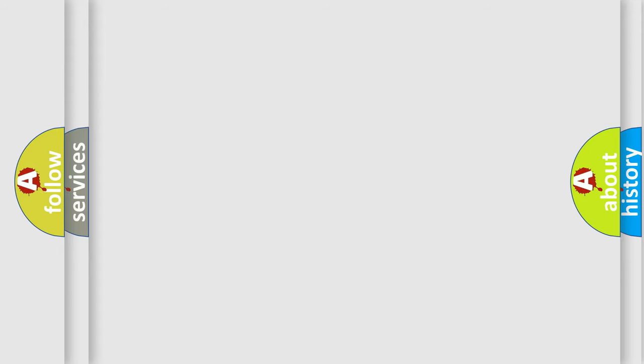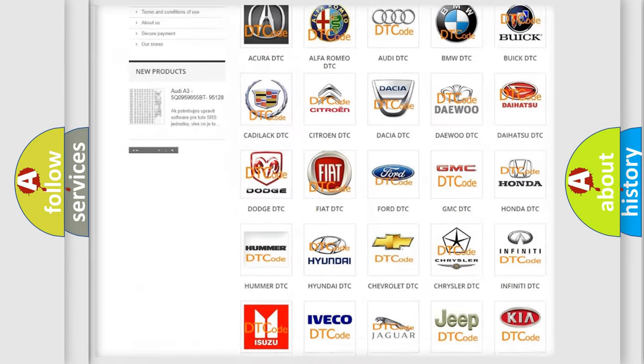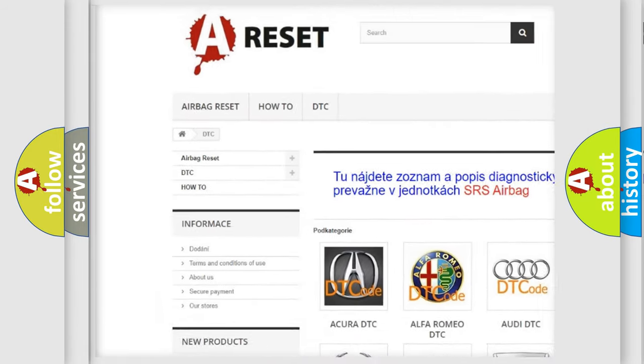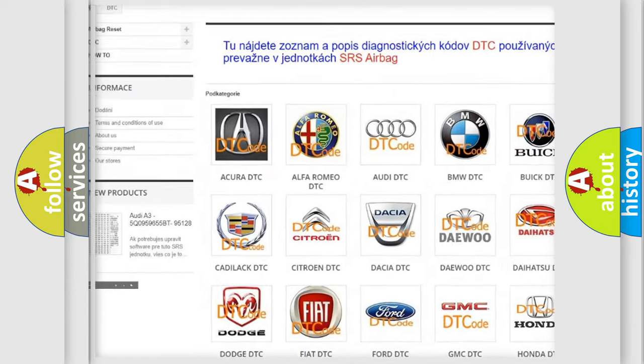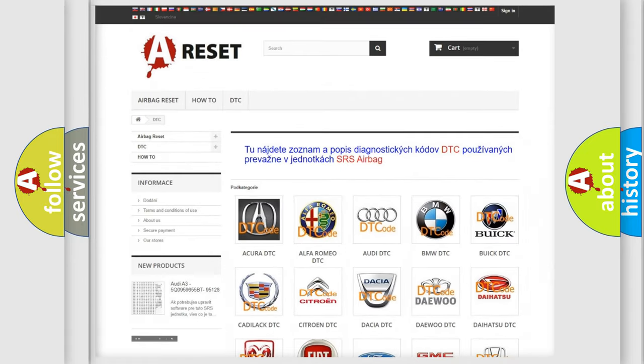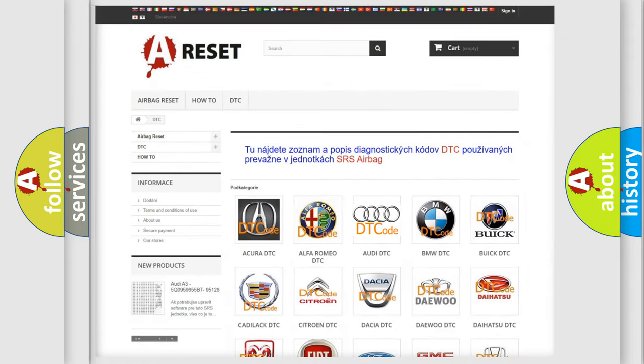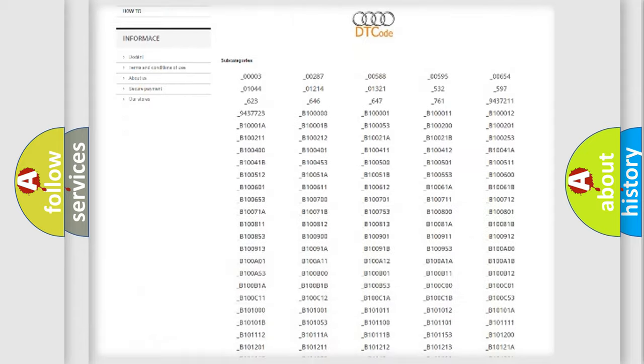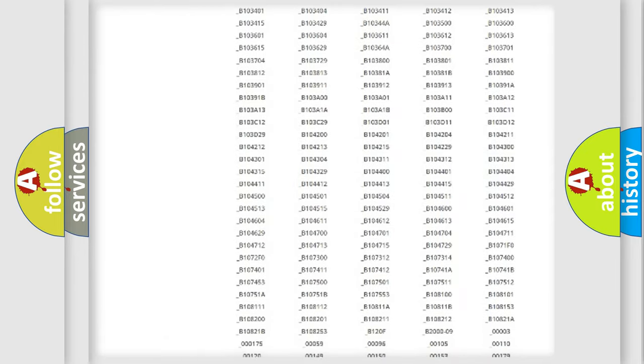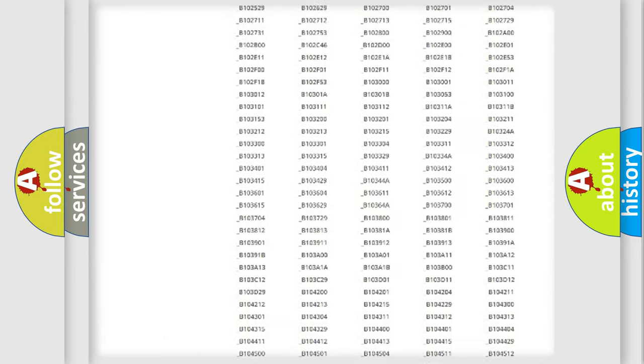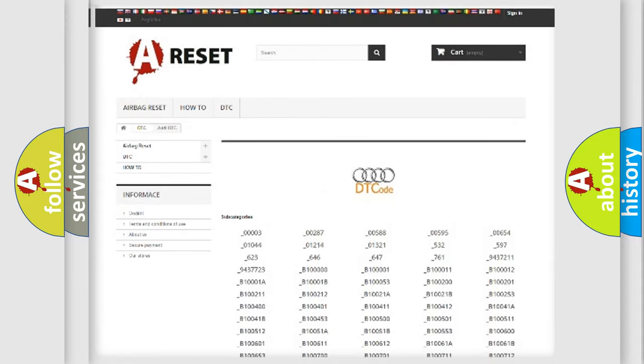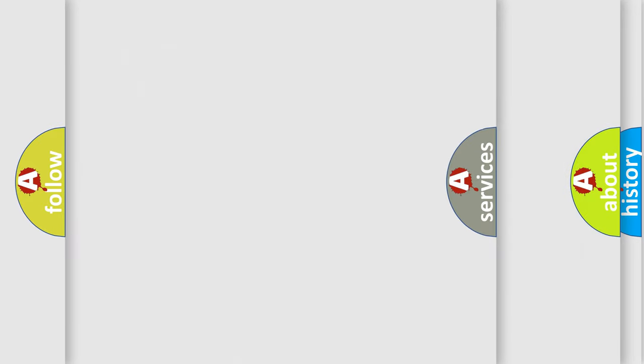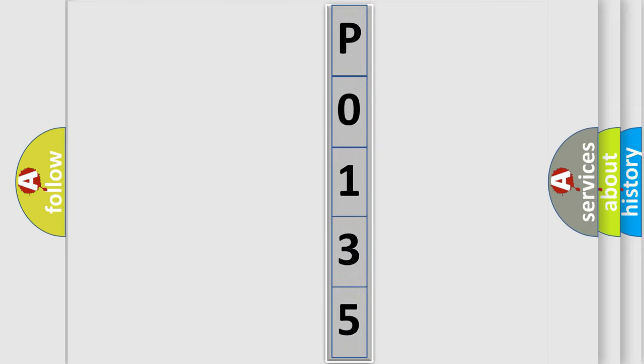Our website airbagreset.sk produces useful videos for you. You do not have to go through the OBD2 protocol anymore to know how to troubleshoot any car breakdown. You will find all the diagnostic codes that can be diagnosed in a car, Audi vehicles, and also many other useful things. The following demonstration will help you look into the world of software for car control units.